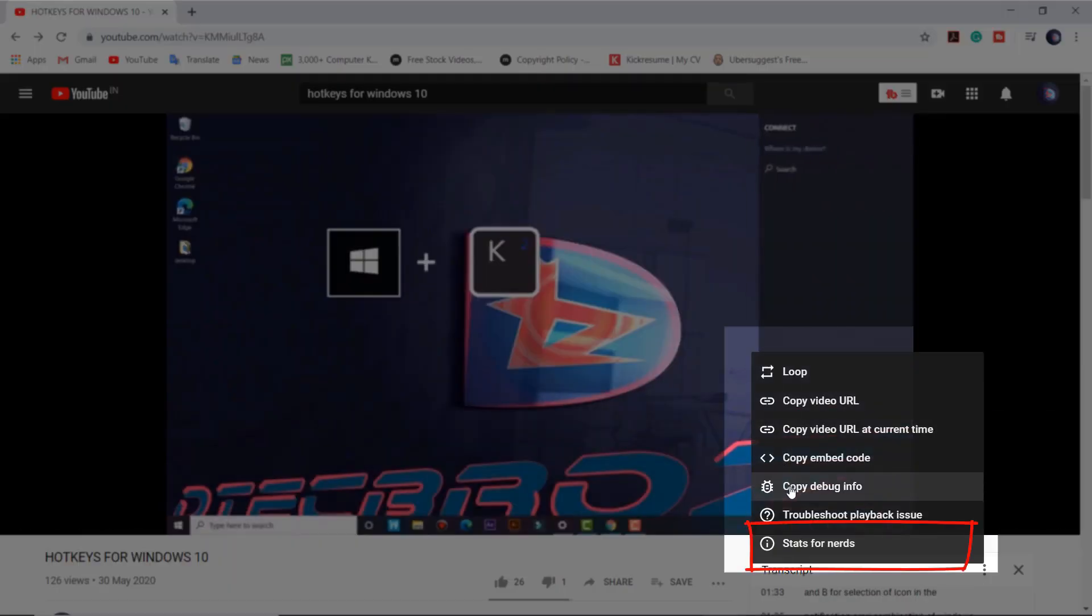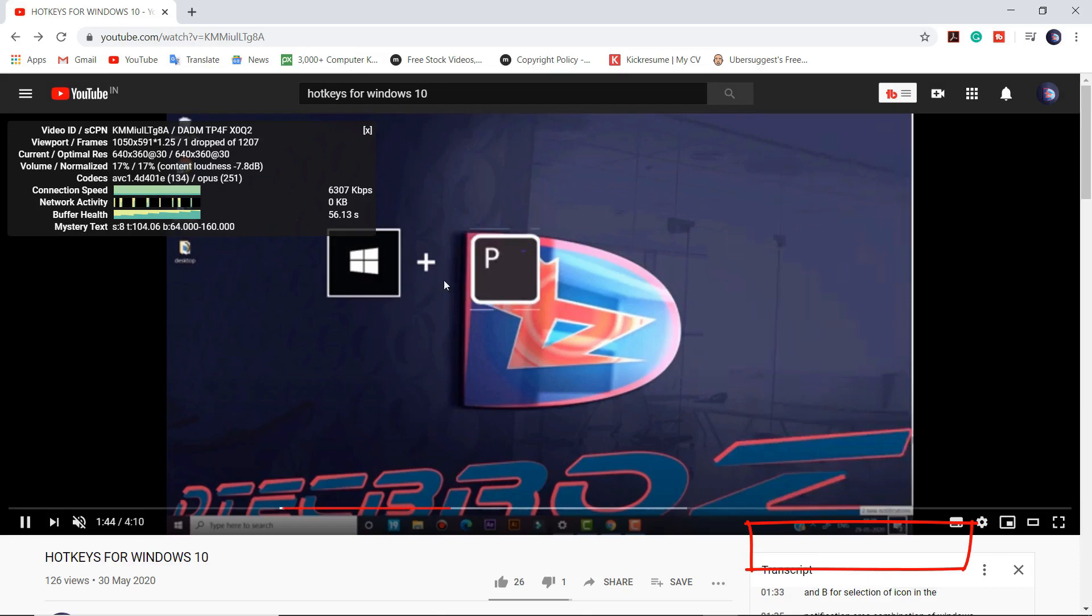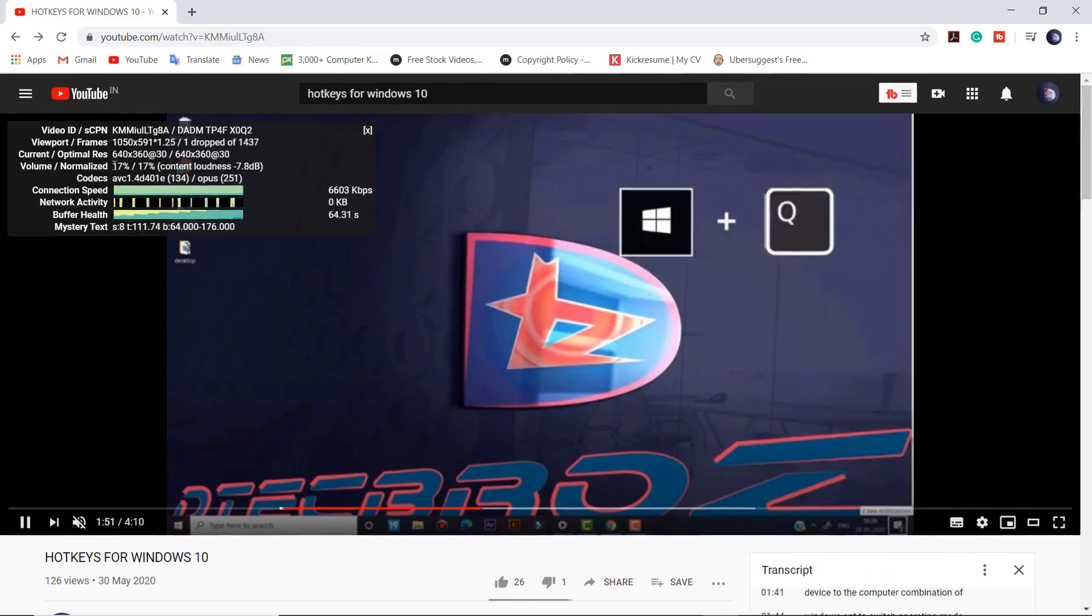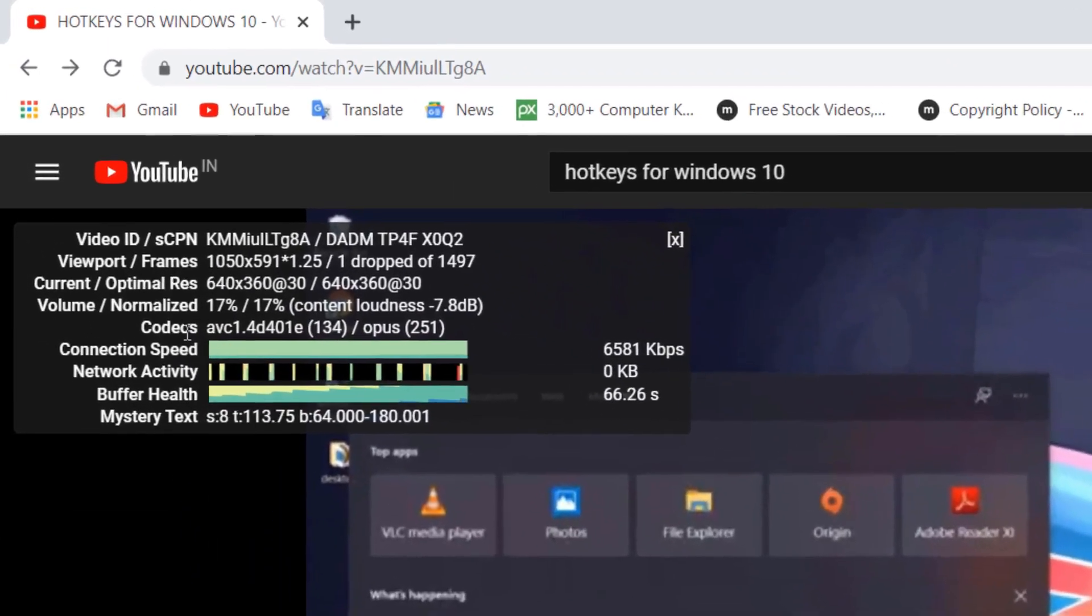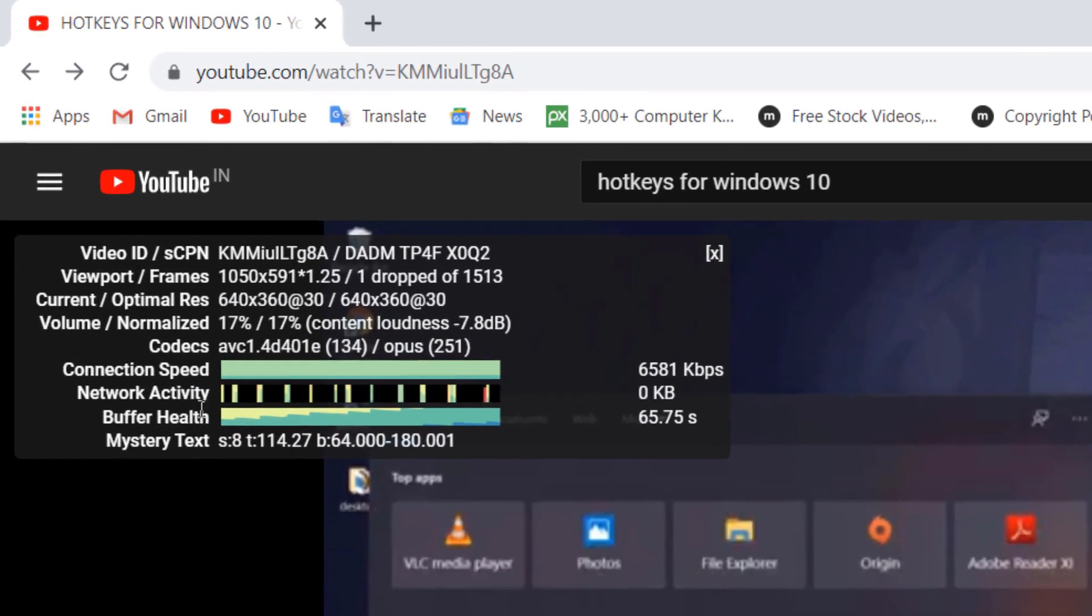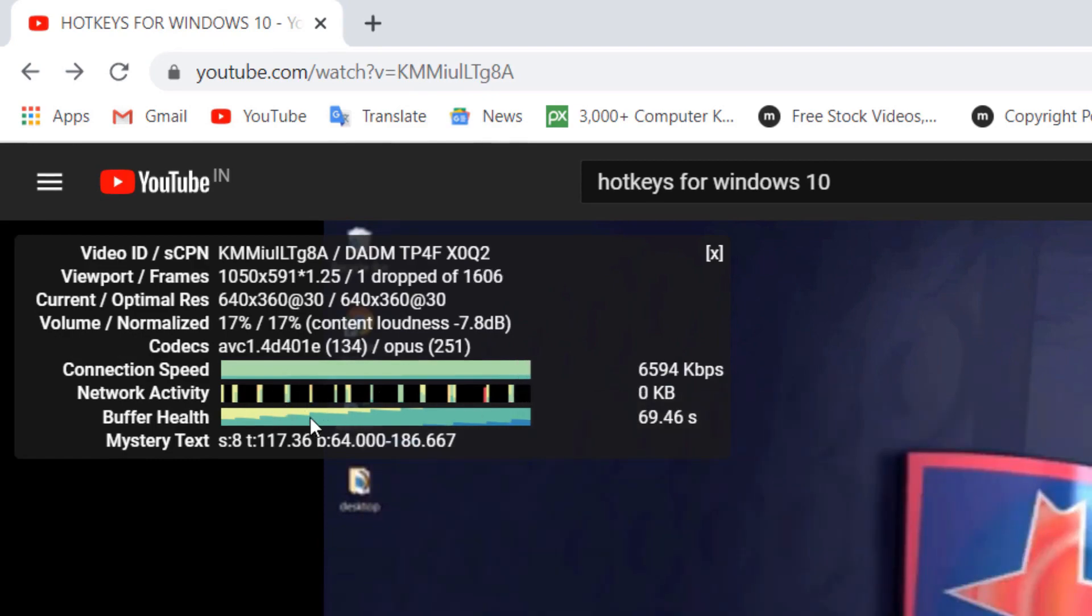Right-click on the video and select stats for nerds option to view the network activity, optimal resolution, connection speed, and other properties of the video.